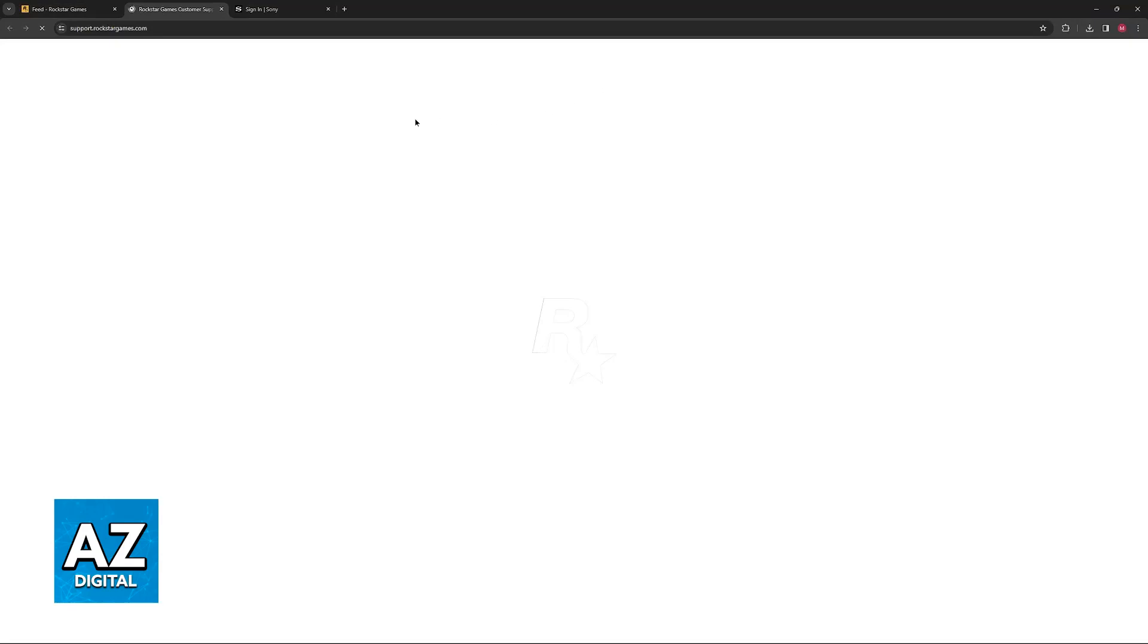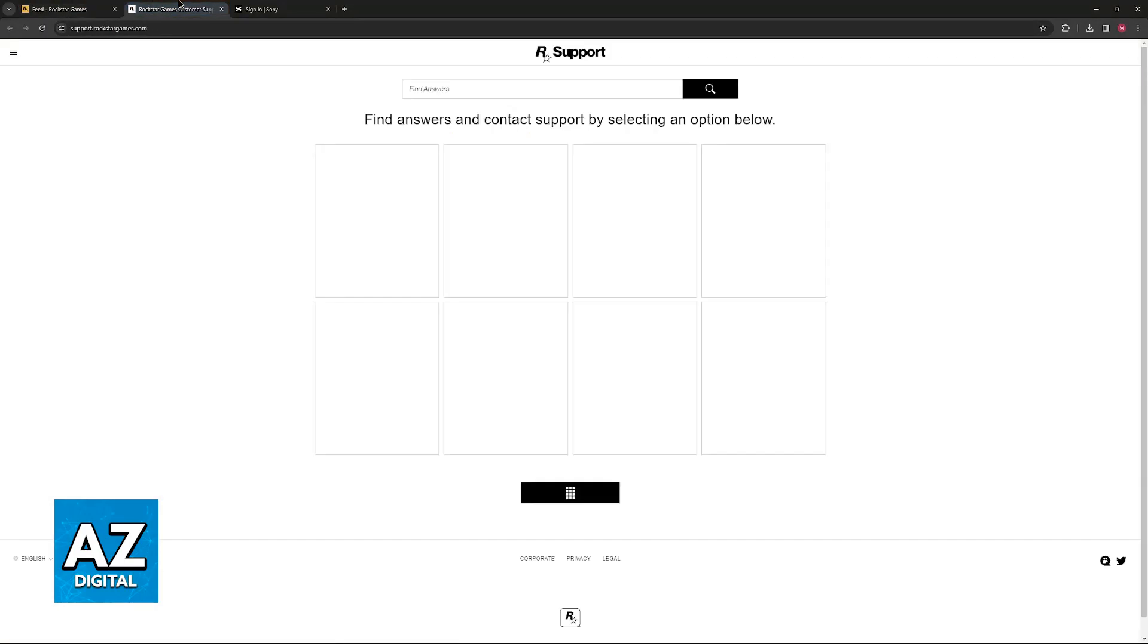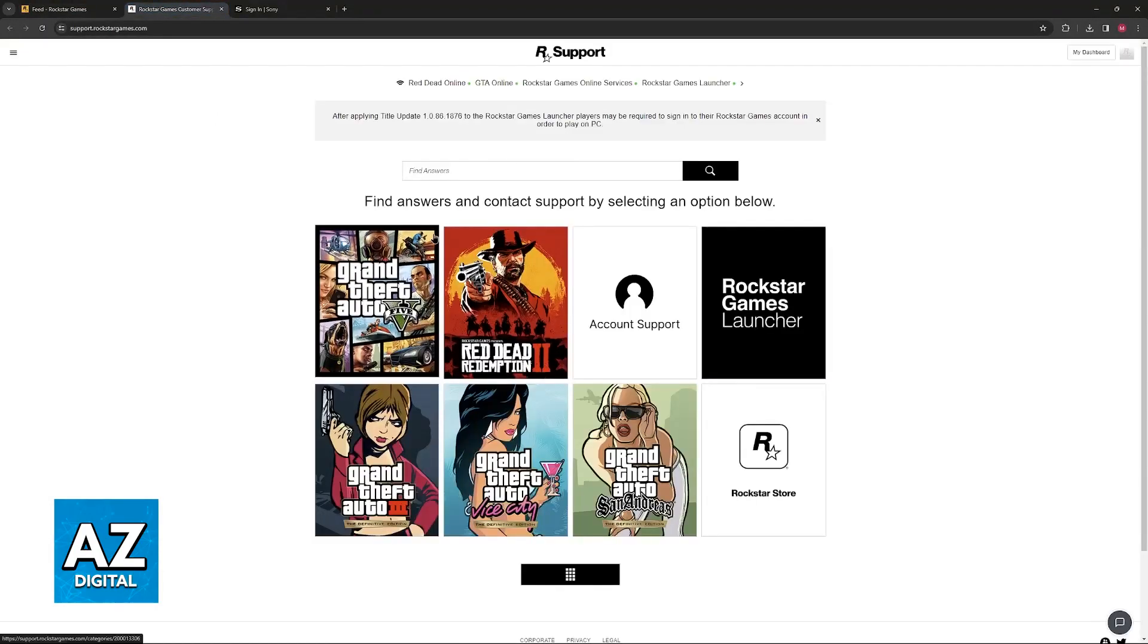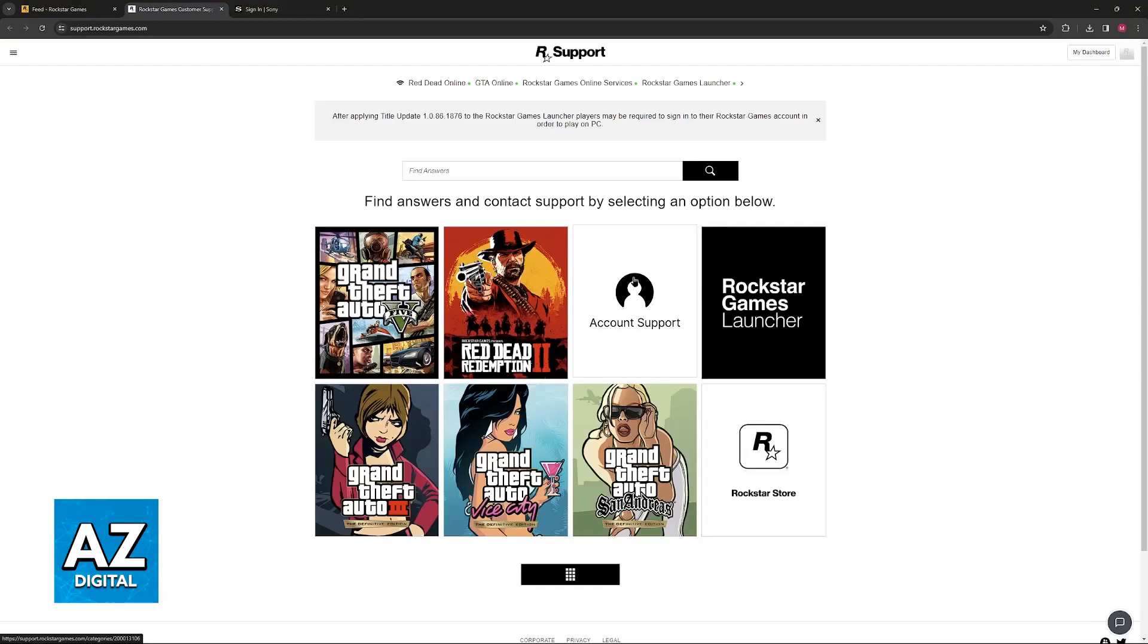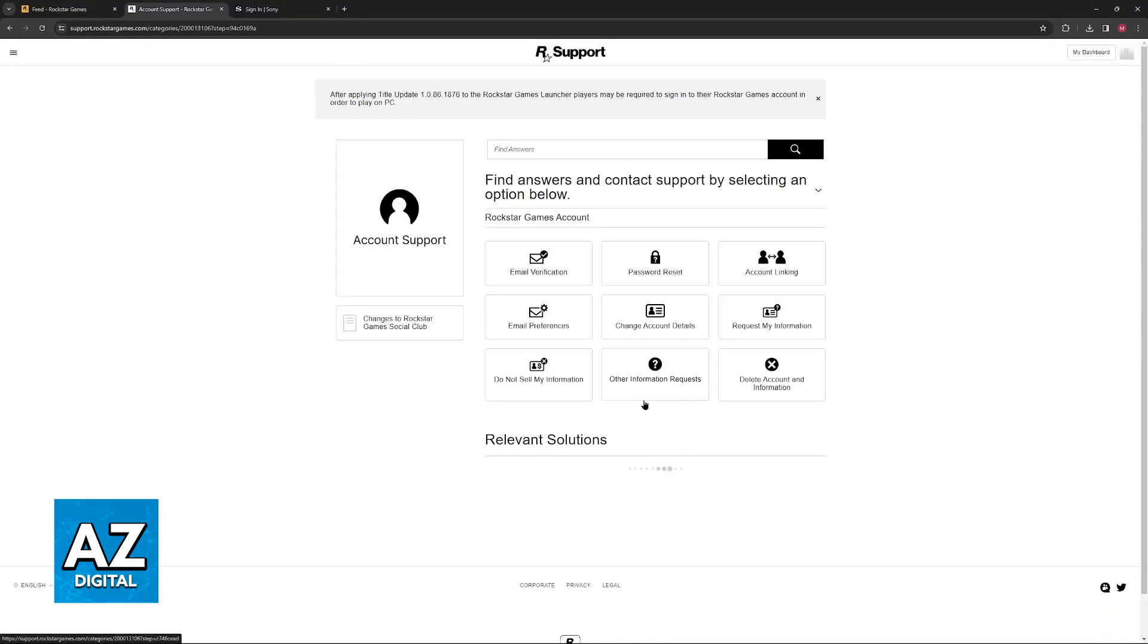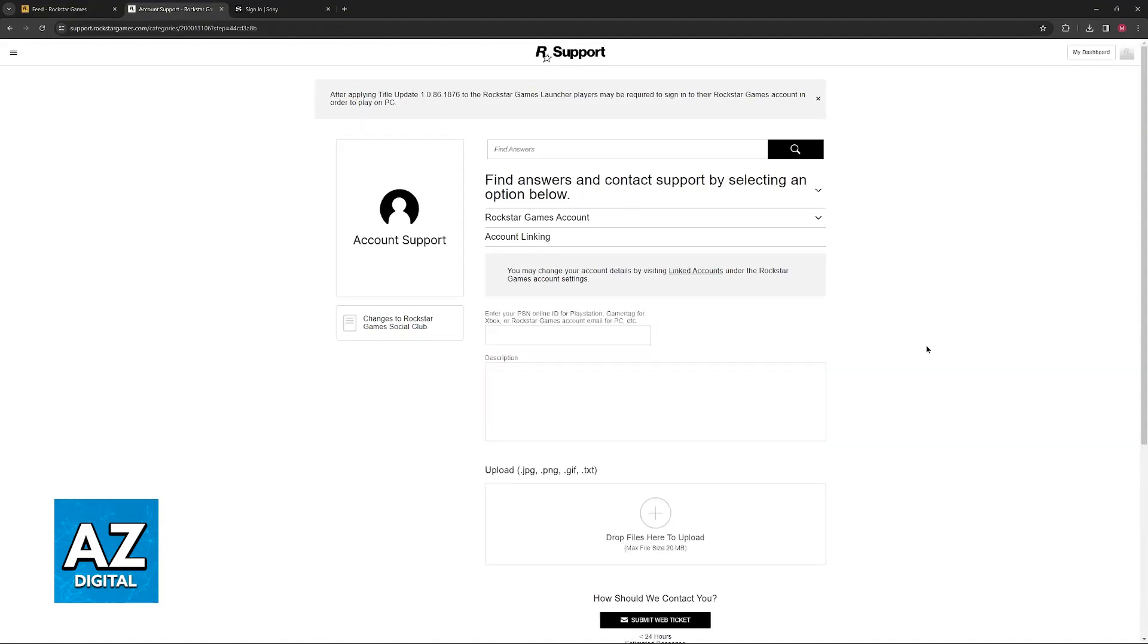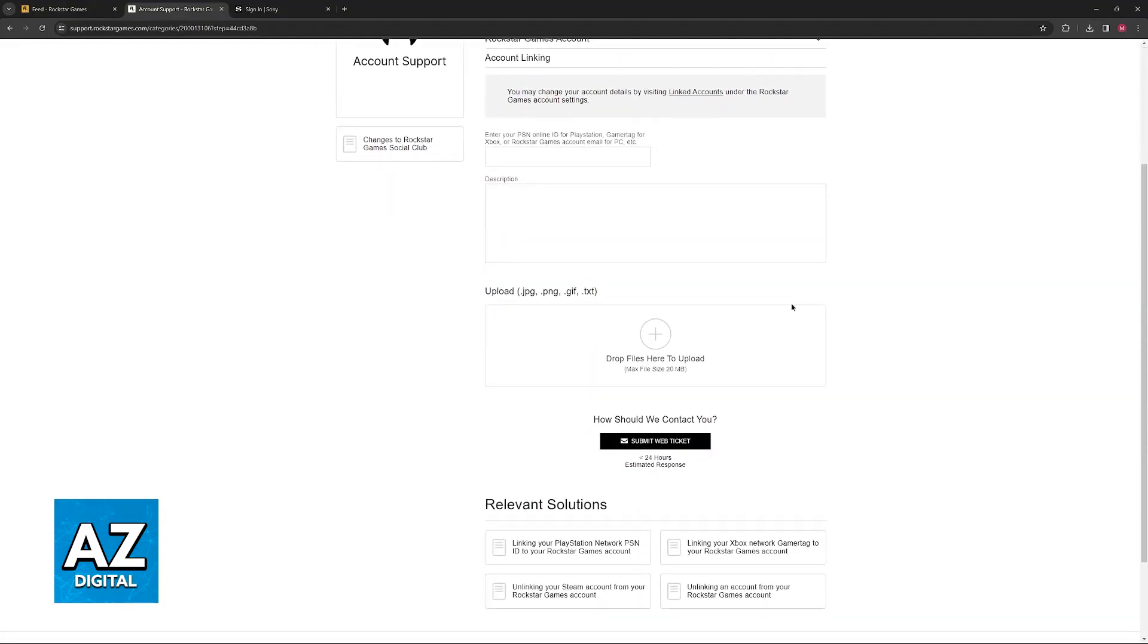Click on Support over here on the website and you will be redirected to the Support page where you can select the Account Support category, Rockstar Games Account, and then Account Linking. Describe your issue and you will be able to see if they are able to help you solve this issue on their end.